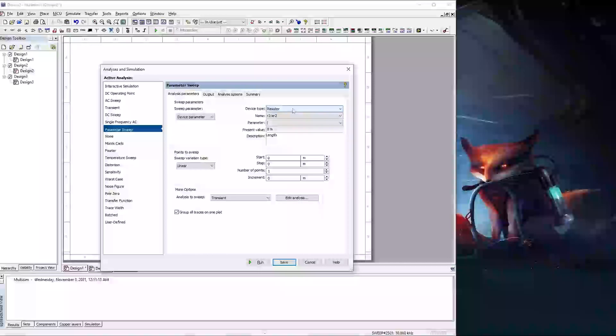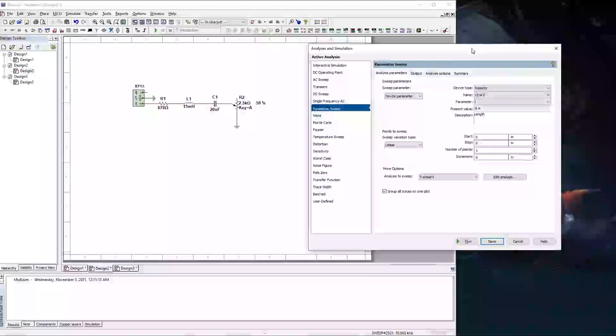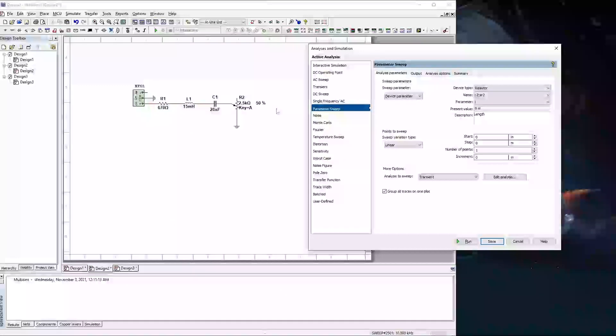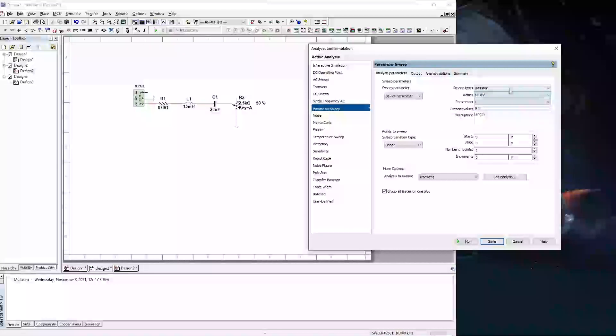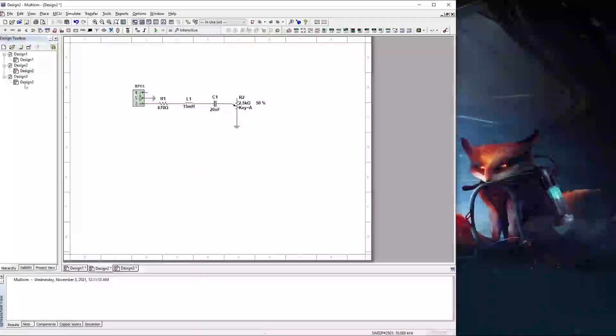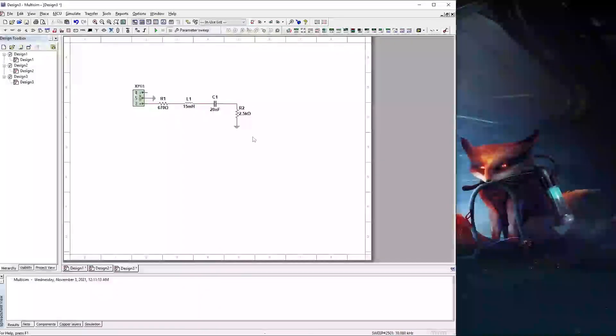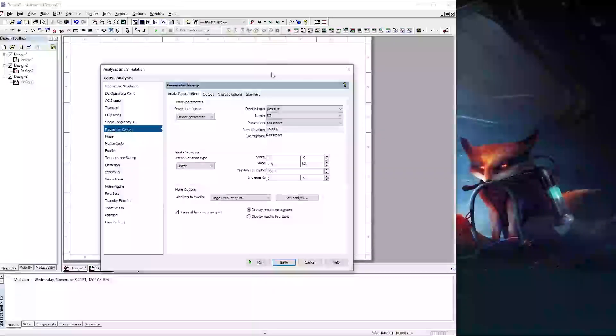The device that we're going to do is a resistor. You can see we can have either capacitor, inductor, resistor, or a source. Now the component that I'm trying to use is a potentiometer not a resistor. And so you'll see R2 is not on this list. So what I need to do is actually change this to a resistor. So I've done that already, just made a second drawing with the component and then I'm going to go to parameter sweep.